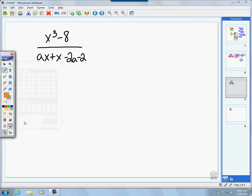Next question: x cubed minus 8 all over ax plus x minus 2a minus 2. First note that in the numerator, x cubed and 8 are unlike terms so we can't simplify by combining. In the denominator, none of the terms share a common factor and they're all unlike, so we can't combine them either. Let's focus on the numerator first — x cubed minus 8 is a difference of two cubes.